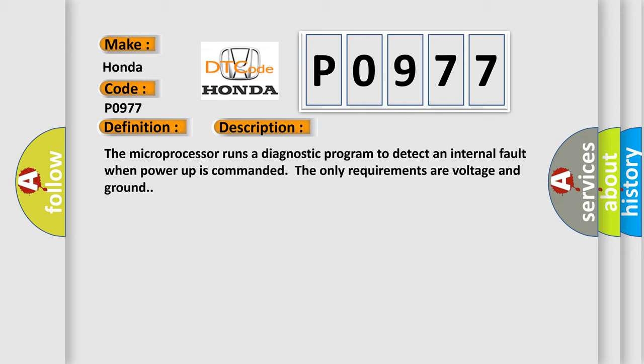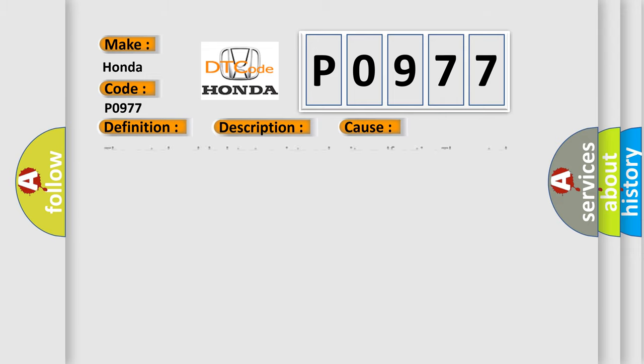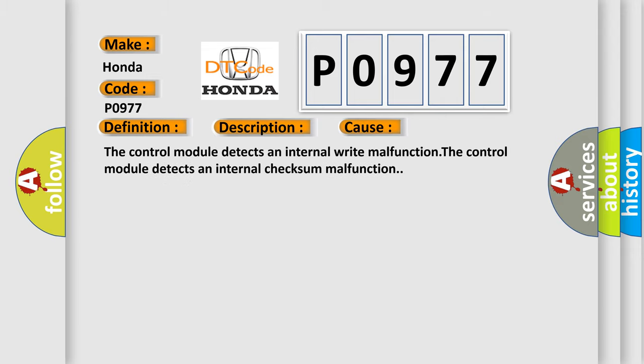This diagnostic error occurs most often in these cases: the control module detects an internal write malfunction, or the control module detects an internal checksum malfunction.